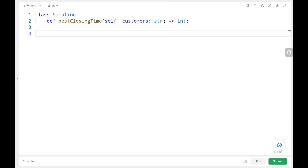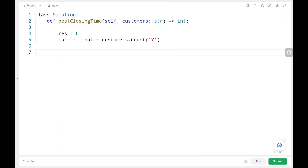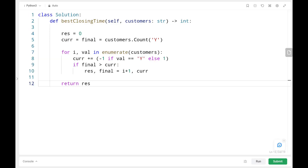In the code, the result is initialized to zero, and the current and final minimum penalty are set to the count of Y in the string. We write a for loop to get the index and current character from the string. If the value is Y, we decrease the current penalty by one; if it is N, we increase it by one. Then we compare: if the final penalty is greater than the current penalty, we set the result to the current index plus one and update the final minimum penalty to the current penalty. Finally we return the result.